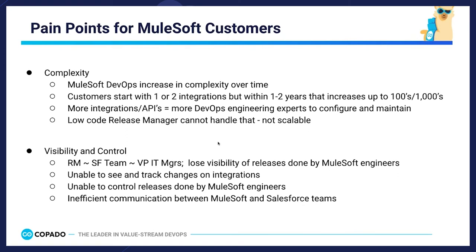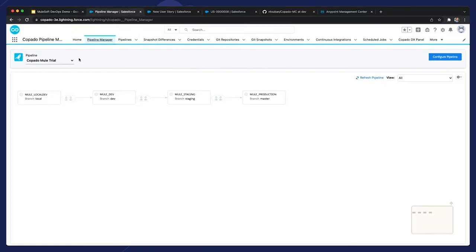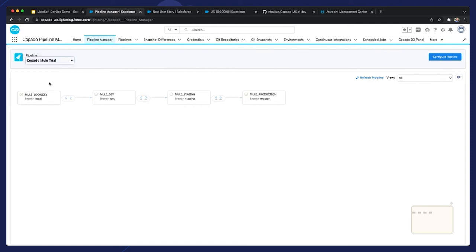Today, we're going to demonstrate how Capato for MuleSoft can help. Notice that you can see pipelines across the multi-cloud, and you also have the ability to configure a custom pipeline to match your MuleSoft environments and deployment flow. In this example, you see a local environment, a dev environment, a staging environment, and a production environment — these tend to be the common environments in a MuleSoft pipeline. This pipeline visualized will show you in what environment a feature resides by tracking user stories across environments.